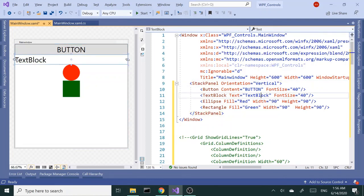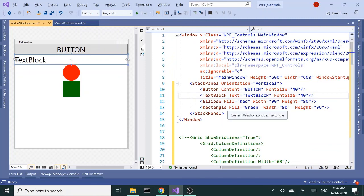Alright, so that's stack panel. It's quite simple, useful layout control. Alright, that's it for now. I'll see you in the next one. Take care now, bye-bye.